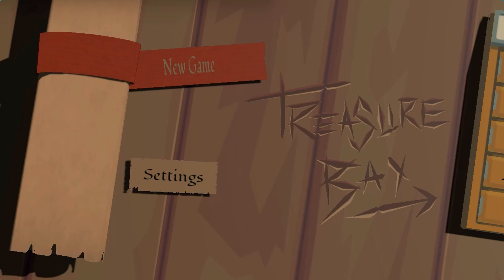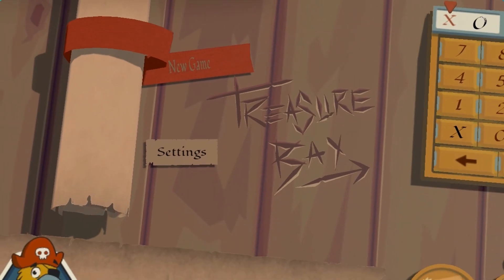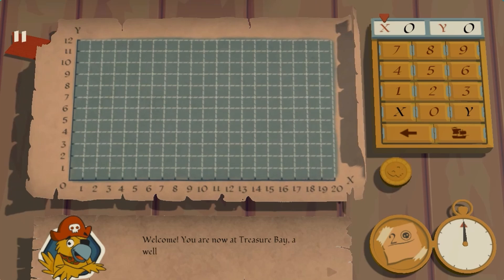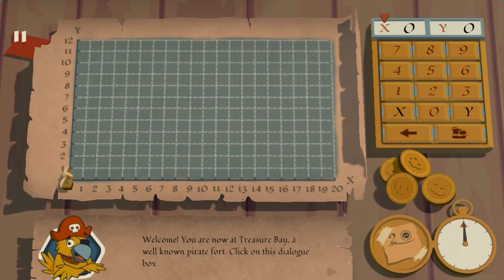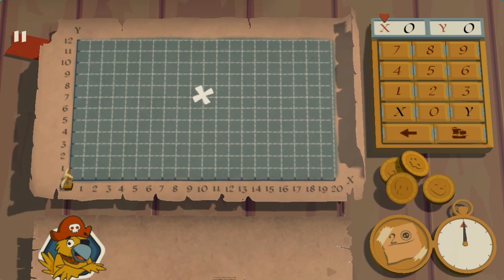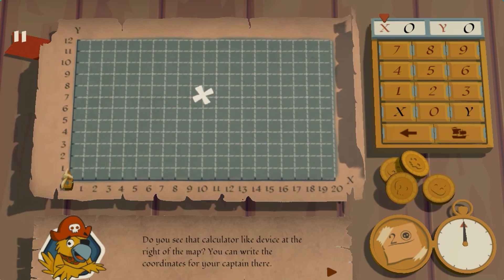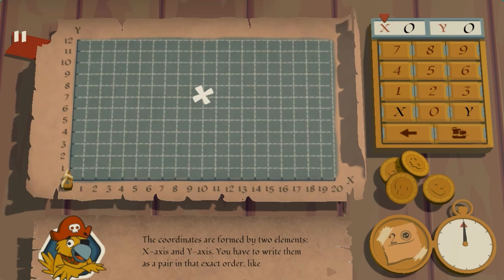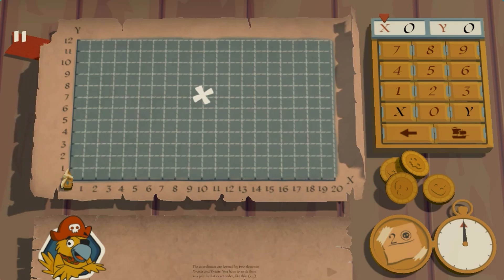Legends of Learning presents the Treasure Bay Game. This is a math game that makes learning about defining coordinate plane fun and easy to understand.